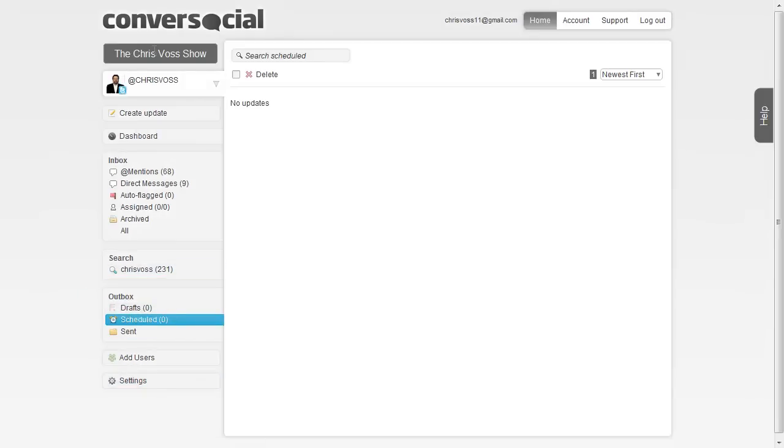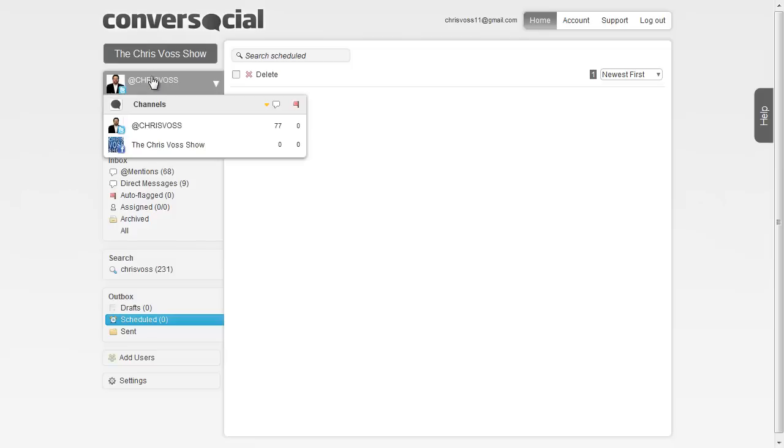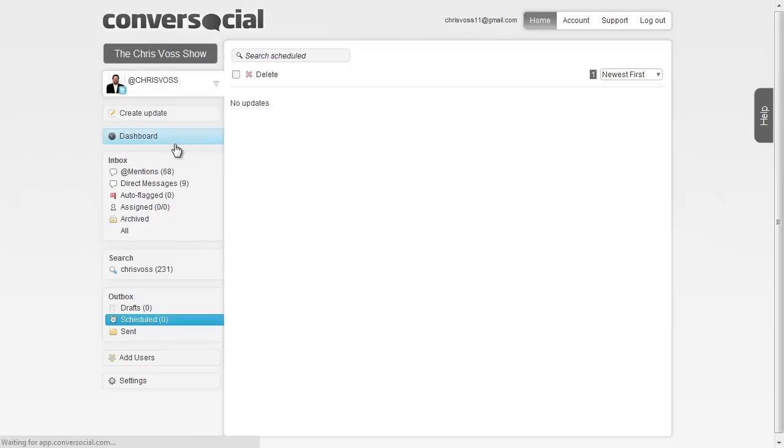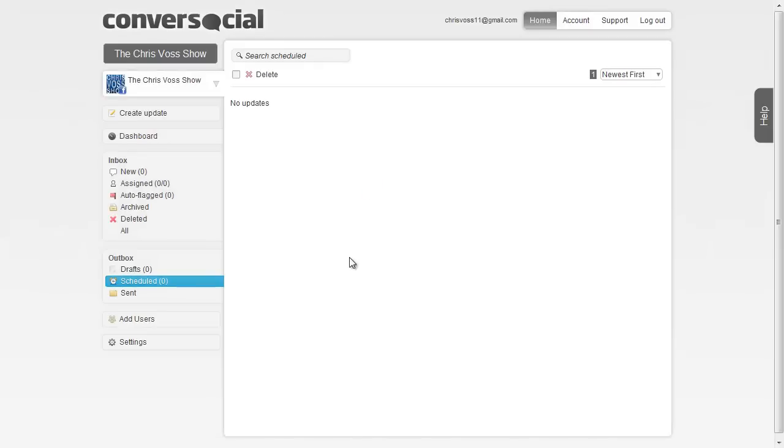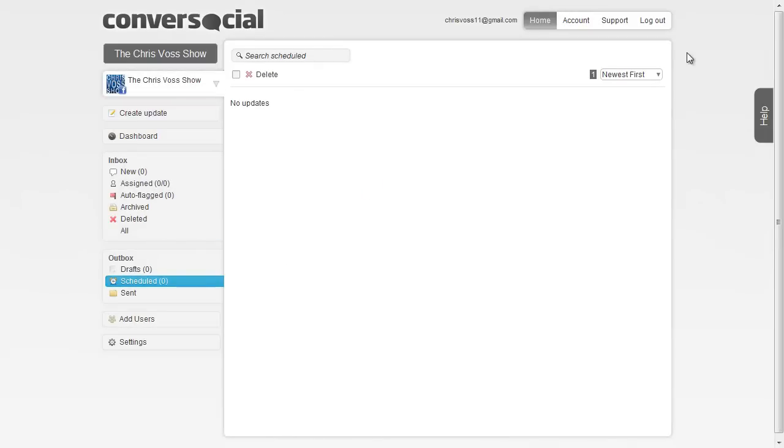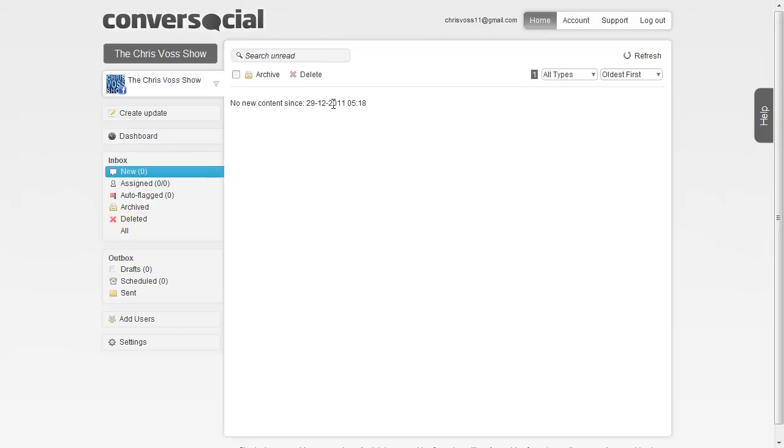In essence, it gives you a pretty good dashboard to work with. This is the Chris Voss Show fan page, and what it will do is pull in recent comments and different stuff from the fan page. I've just barely installed this software so it's not pulling anything as of yet. Normally it would suck in this data and you'd be able to manage the content.